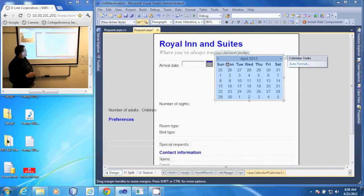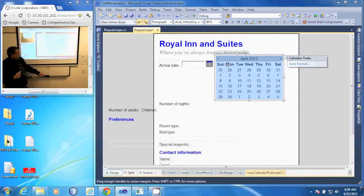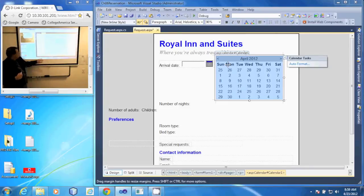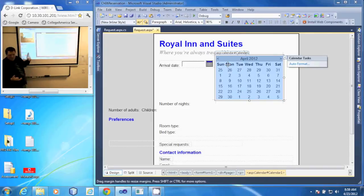One thing to note: when you drag large items like this onto a form, a lot of times it will mess with your formatting.